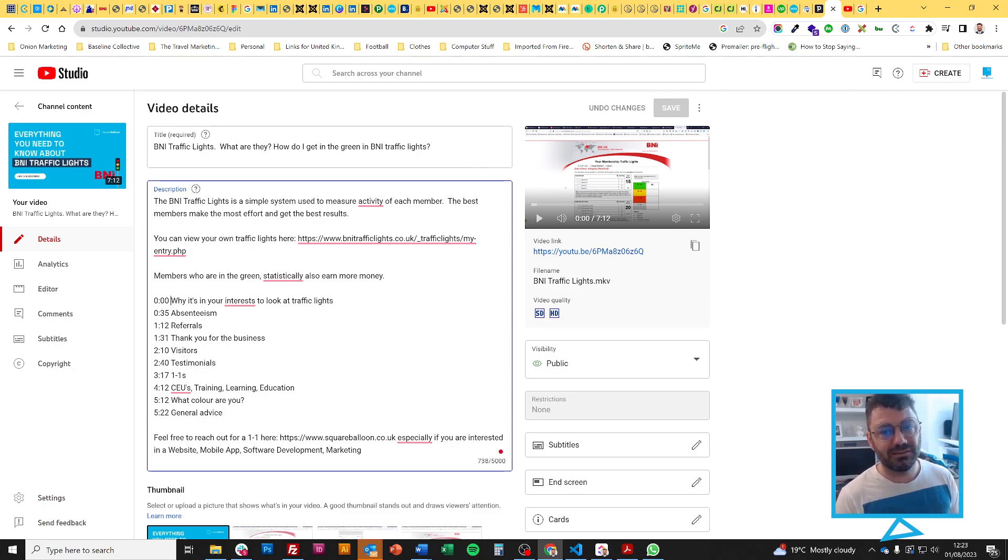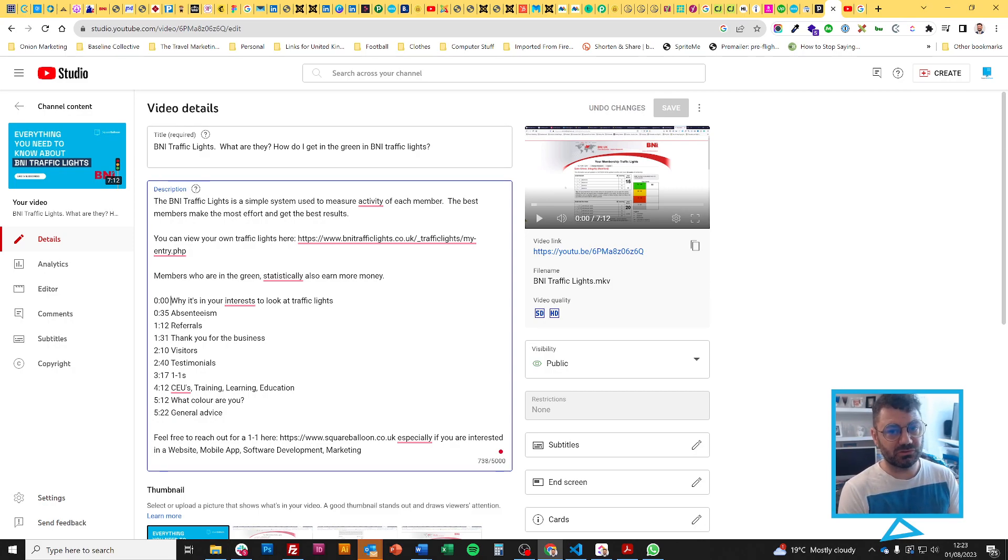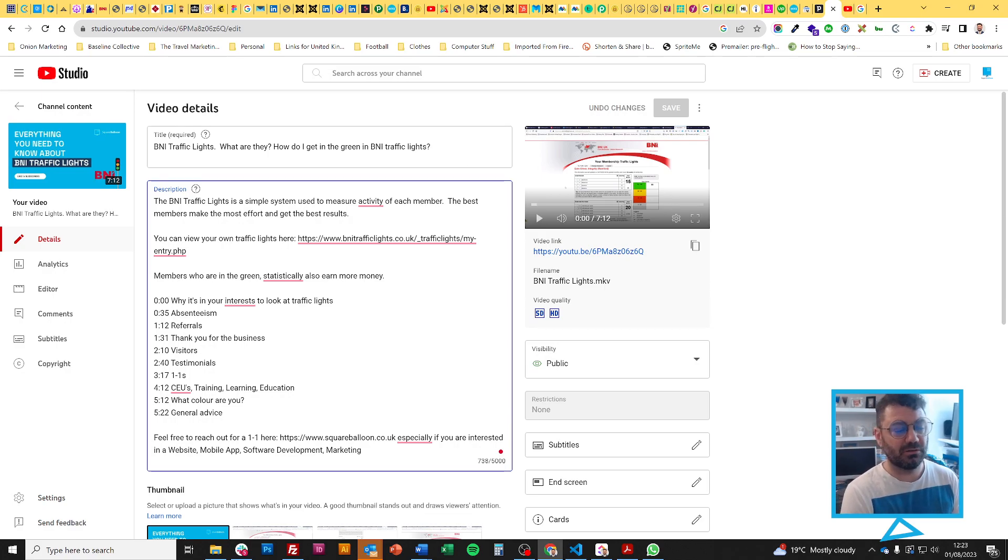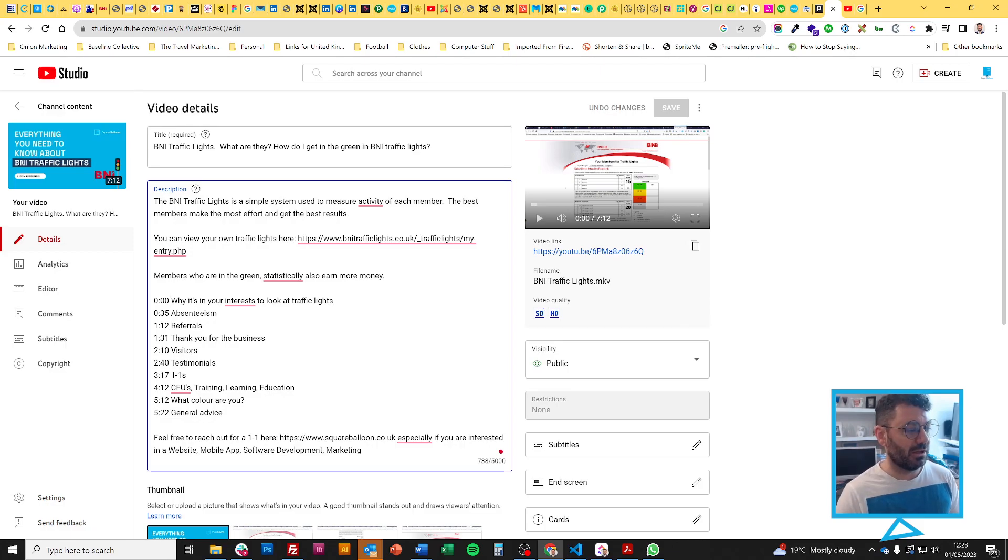But some key things you need to remember: first of all, start with 0, colon, 0, 0. It always starts like that. You always have to have 10 seconds between each section. So make sure you haven't done two or three sections at least 10.